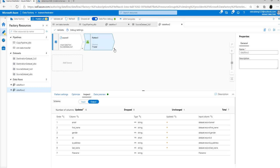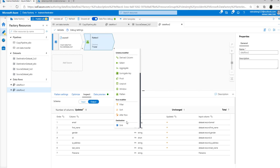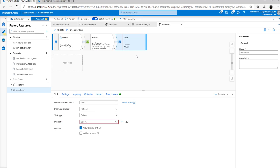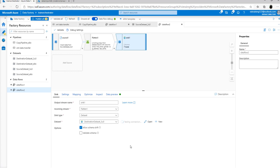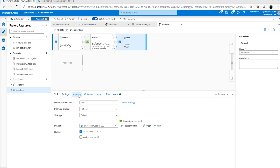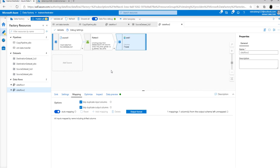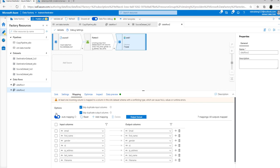Once you see the columns are correctly mapped to the output stream, go to inspect to see the number of columns available. Then click the plus icon again to attach a sink task to the end of the flatten task. The sink task connects to your existing linked service for Azure SQL database. Go to the dataset, select the linked service, and click test connection. Once connected, go to the mapping tab — by default, auto mapping is set to true, meaning all columns from the source stream are automatically mapped to the destination based on column names and casing.